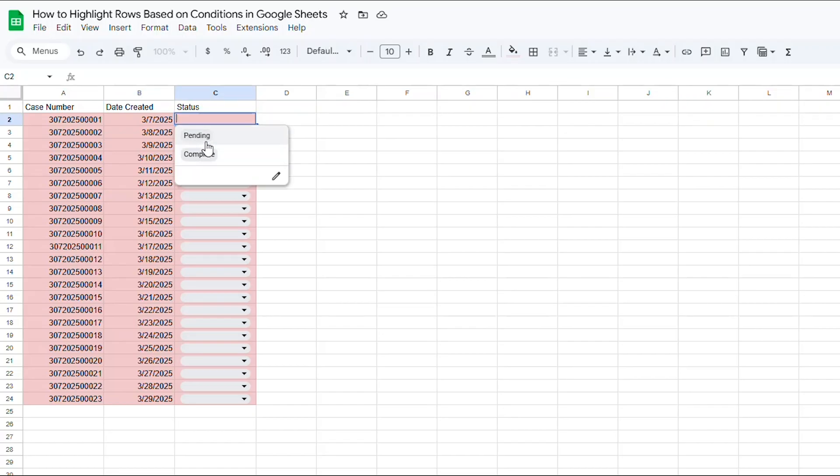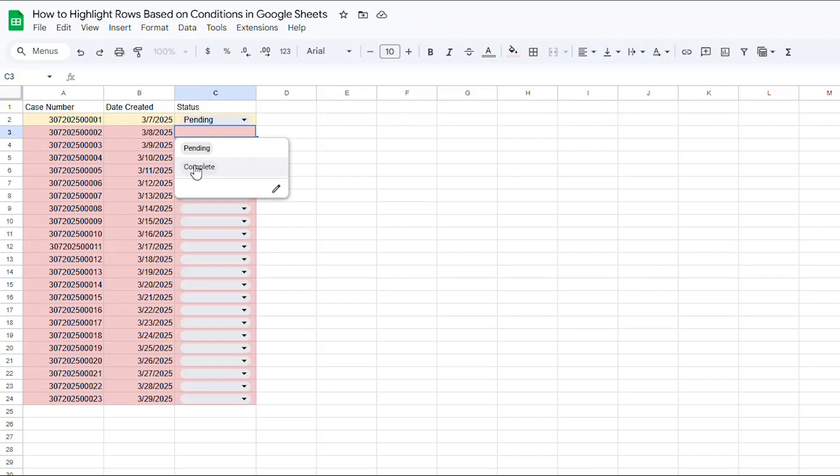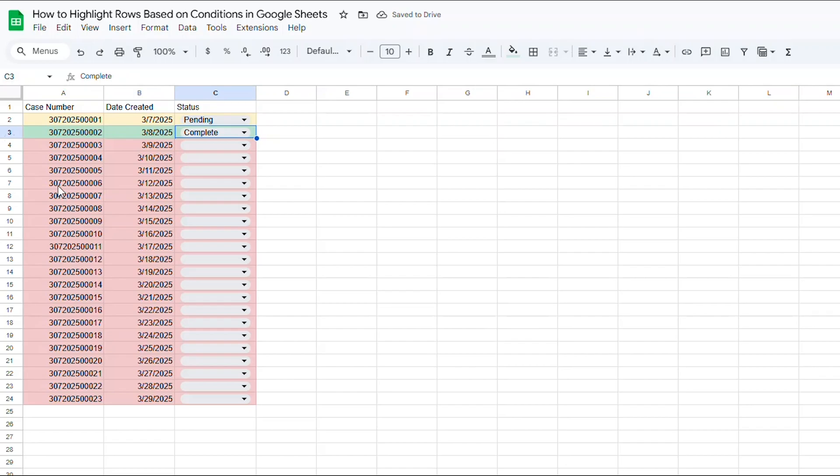If they need to pend the case number to look at it at a different time, they can choose PEND from the drop-down. If they were able to complete all tasks that needed to be completed on the case, they can mark COMPLETE in the drop-down. I want to color code the table so that each line changes colors based on what is chosen in the drop-down menu.